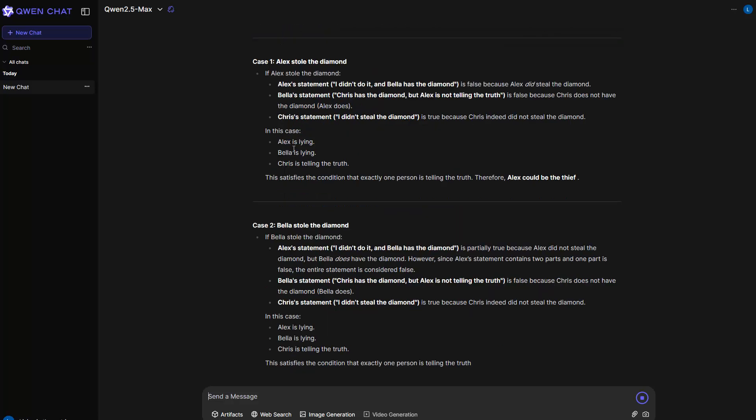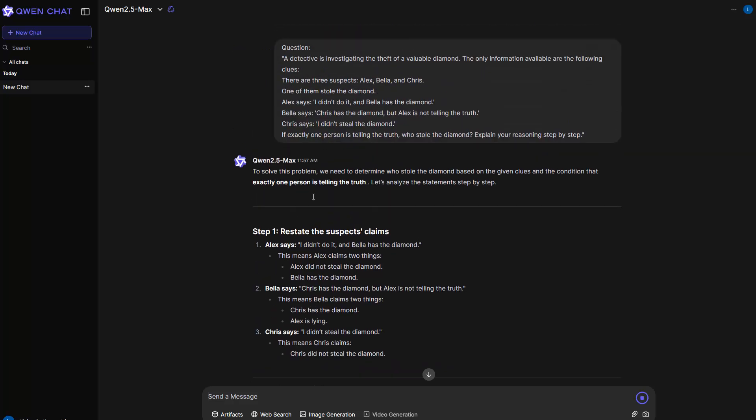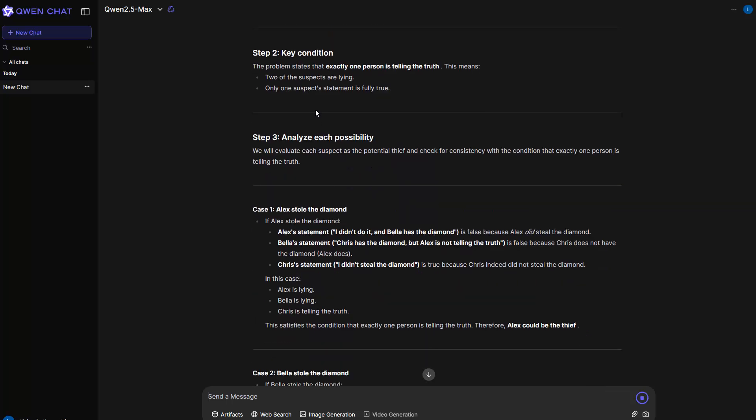And also what I personally like is that it gives the output of the reasoning. So we can clearly see that up there it specifies what is the data I have and now the key conditions and now analyzing and so on. So you can see exactly the reasoning steps.